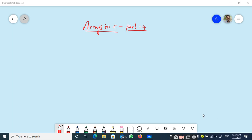Good morning and welcome back to our course on the C programming language. In this session I am going to discuss the concept of Arrays in C, which is Part 4 of Arrays. What we are going to discuss under Part 4 is accessing of array elements.